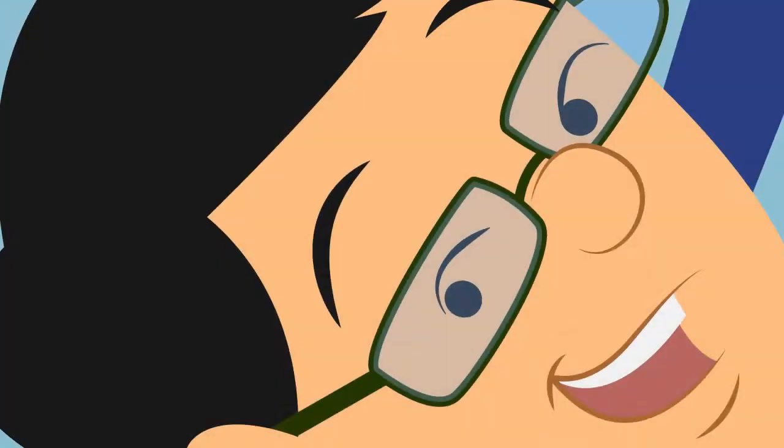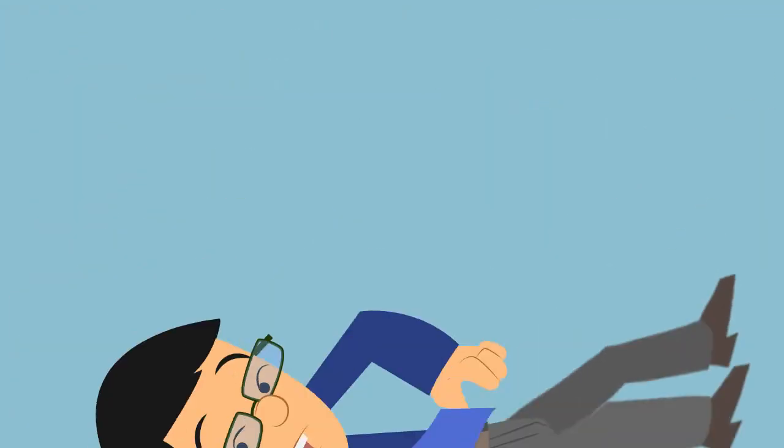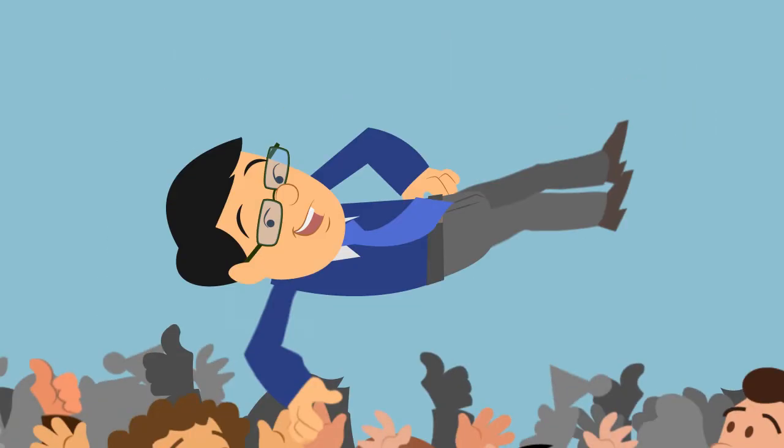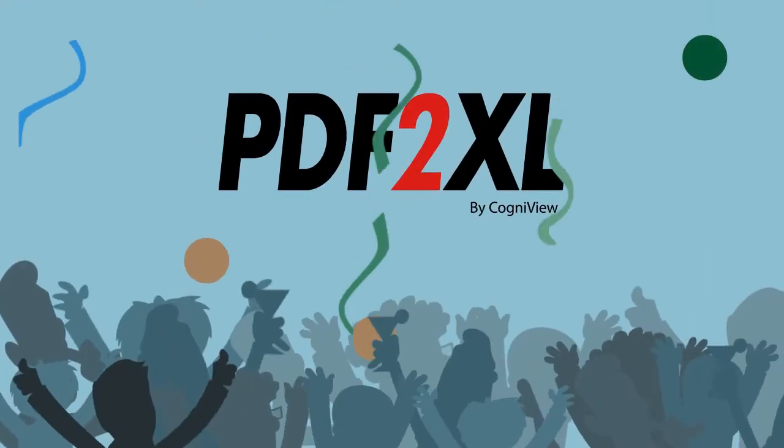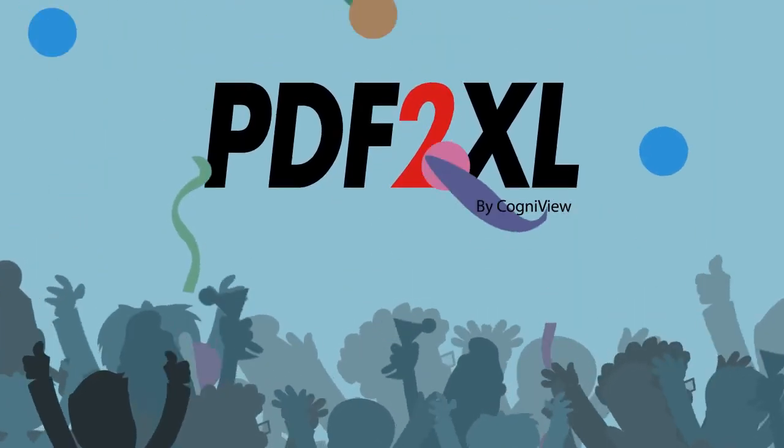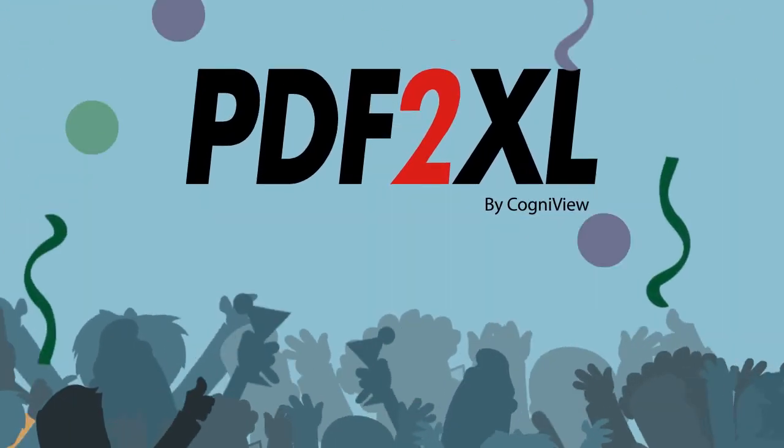So stop wasting time. Let PDF2XL work for you. Get to your son's baseball game and be the office hero. PDF2XL. Stop retyping. Start working.